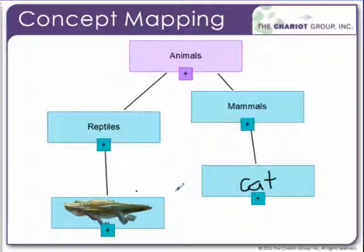So that's the basics of how concept mapping works in Notebook 15. Thanks for watching.